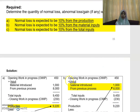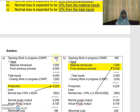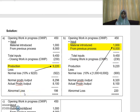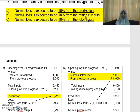What I want to highlight is that if the question mentions that normal loss is calculated as a percentage of production, regardless of whatever percentage is given, you determine the production as opening WIP plus your input less your closing WIP, then take whatever percentage from there to calculate your normal loss. For part B, if the normal loss is a percentage from material inputs, material inputs is calculated as the materials in your input — in this case, 1,000 and 8,000. Then take whatever percentage given in the question, and that will be your normal loss.